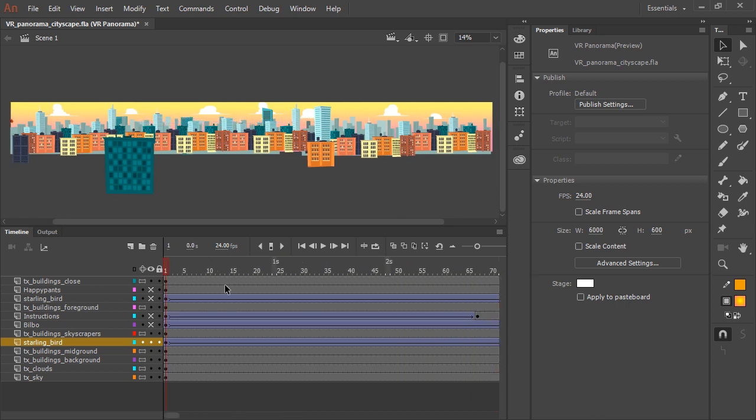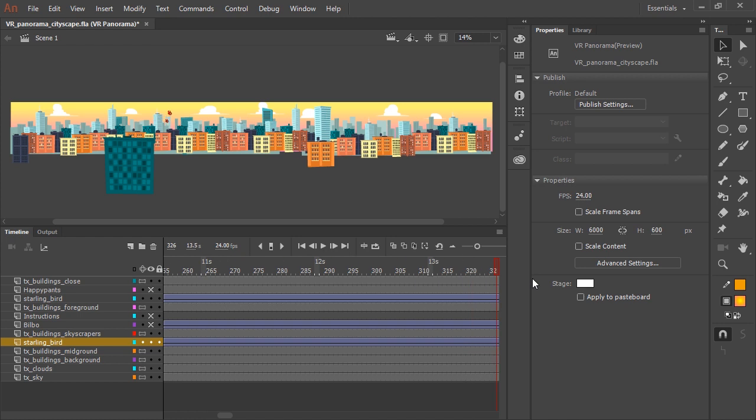And so I duplicated this layer and scaled the bird up a little bit, placed it more in the foreground in front of some buildings to get a little bit of a sense of depth between the two birds.